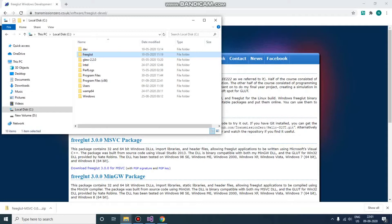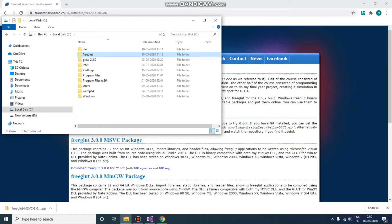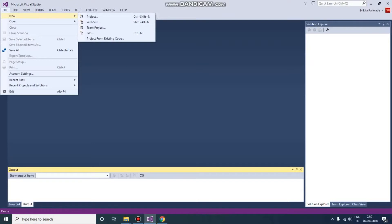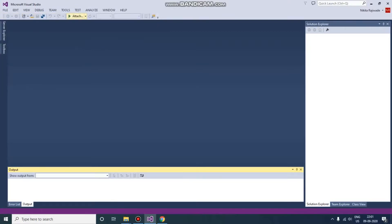Now let us go to Visual Studio. Here what we need to do is configure our project. So go to File, New Project.